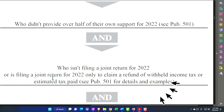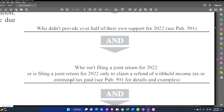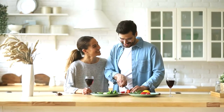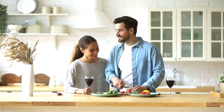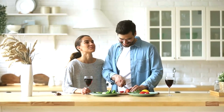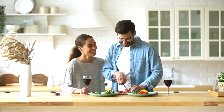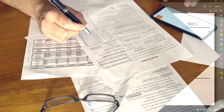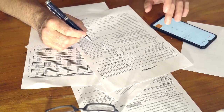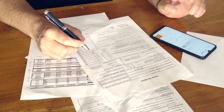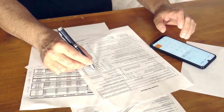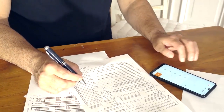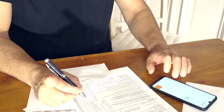The child must not have provided over half of their own support for 2022. Also, they shouldn't be filing a joint return — if they are filing jointly, you'd expect they would be filing married filing jointly and would not be a dependent. There is a possible exception if they're filing a joint return only to claim a refund of withheld income tax or estimated tax paid.